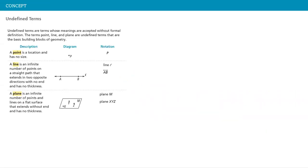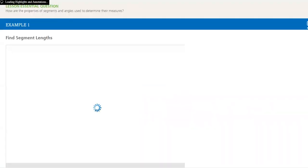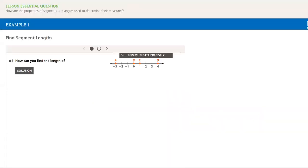And then we have undefined terms, and then defined terms. What does it mean? And then we will practice.